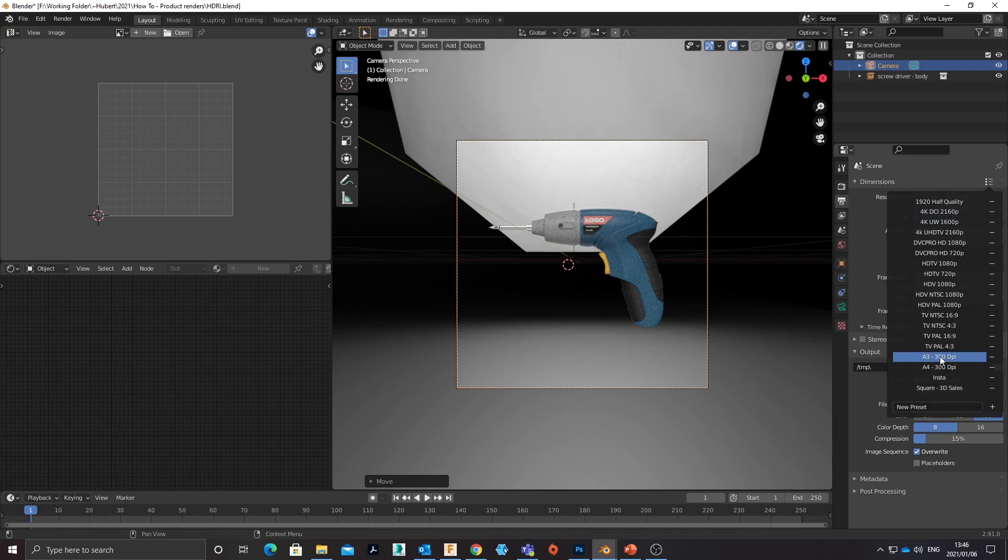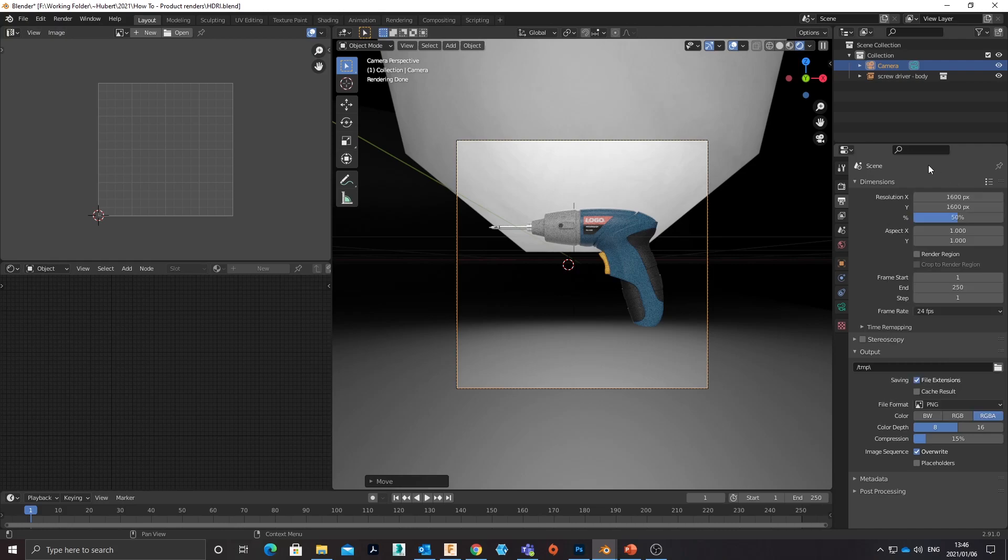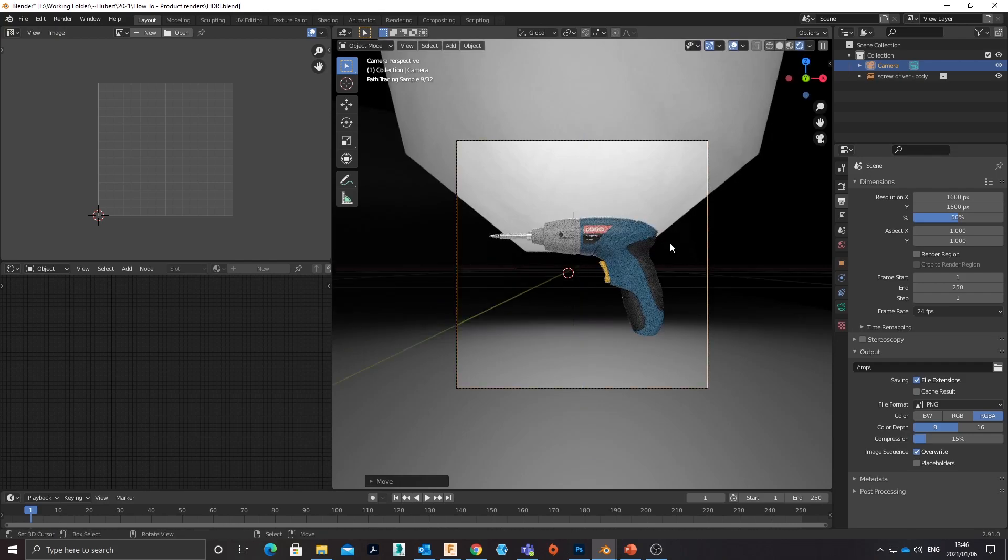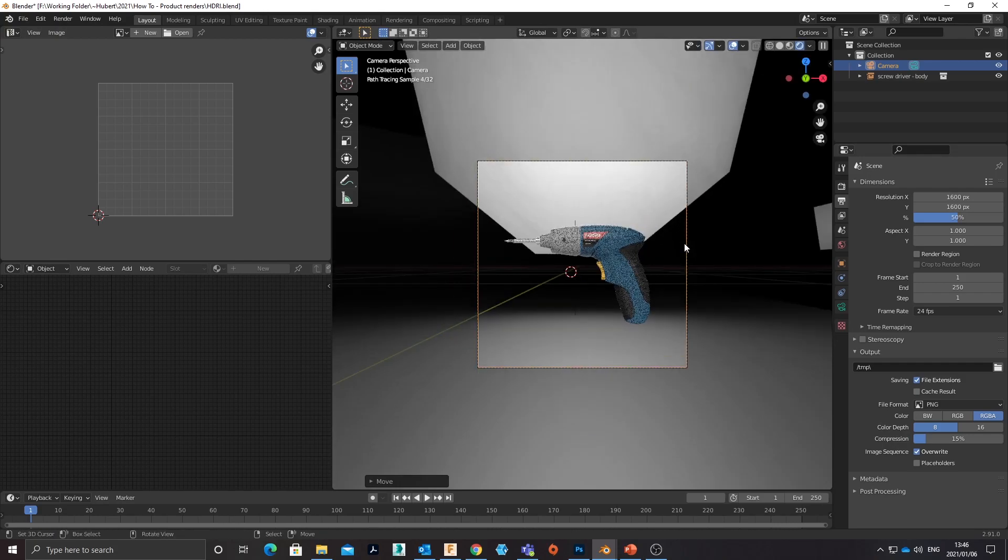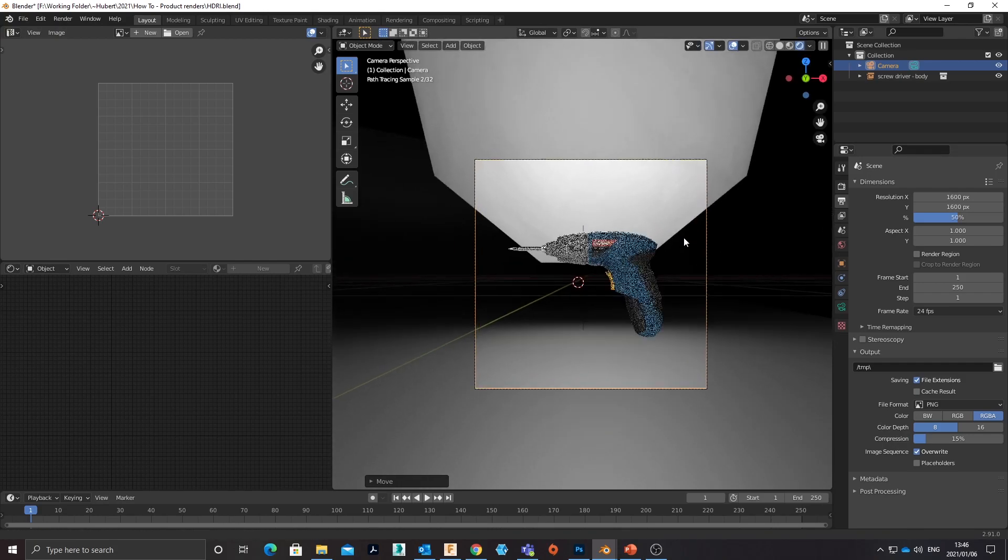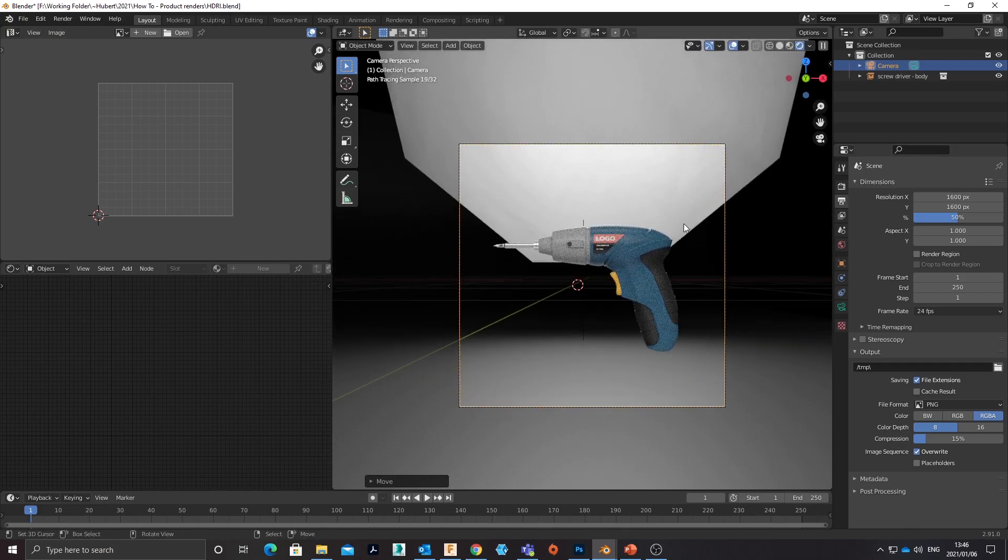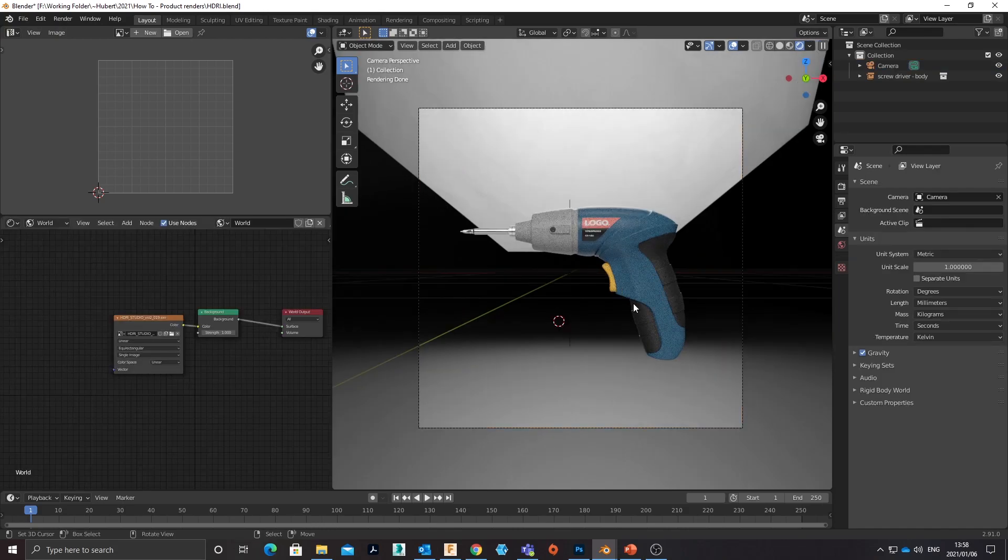That's a nice place to save all your outputs. You can see I've got an Instagram render setup and print resolution A3 and A4 and pretty much everything else set up here.